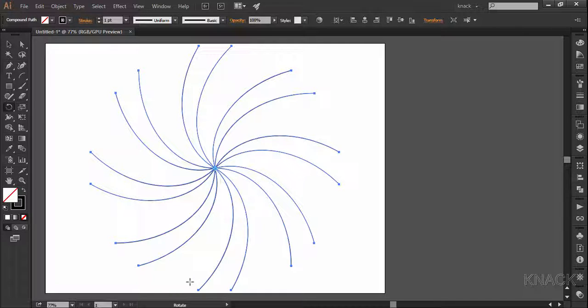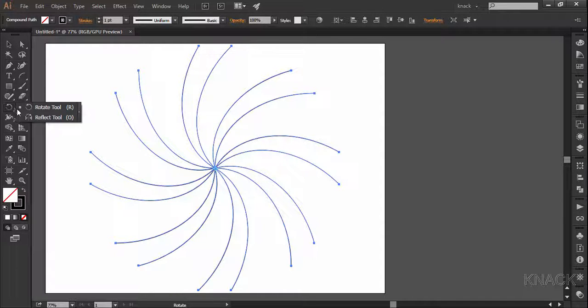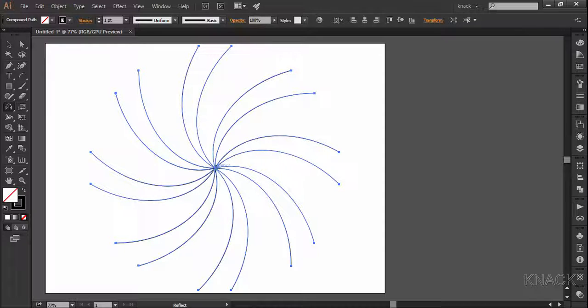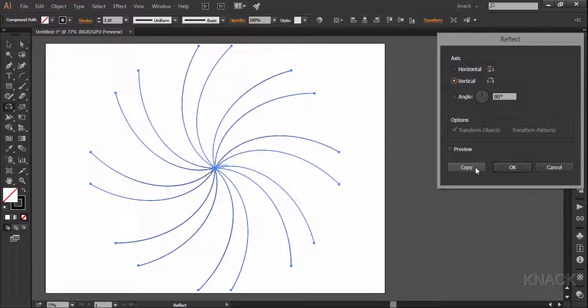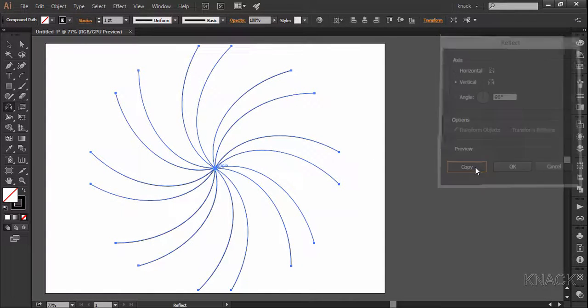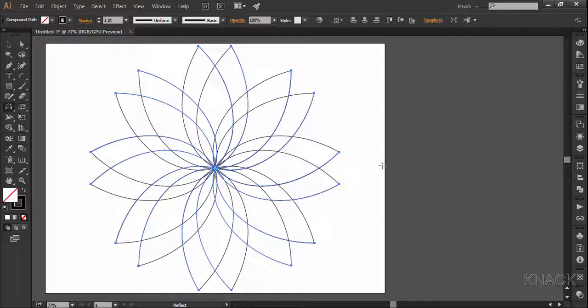Now with this shape selected, pick the reflect tool and come to the center of this shape. Smart guides will help you on this. Press Alt key and click once where the anchor word is flashing. Choose vertical and press copy.